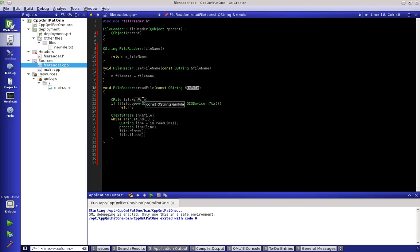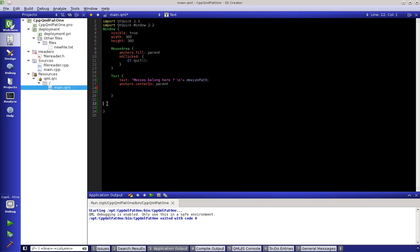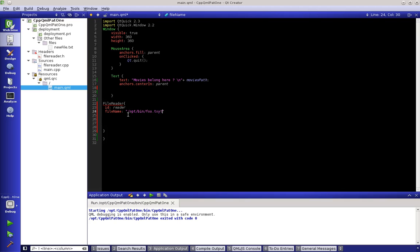Before I go much further, I want to show you what this is going to end up looking like. We would have something called FileReader, and if we gave it an id like 'reader', we could assign fileName to something like '/opt/bin/foo.txt' — and that's what we were doing with our getters and setters. Or we could do a function instead.